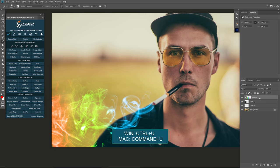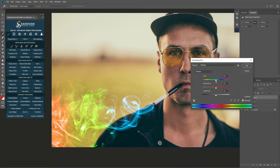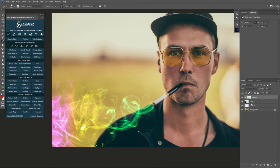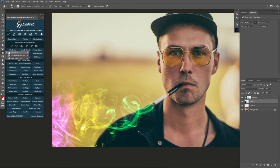Press Ctrl+Alt+U to open Hue/Saturation. In this window, you can adjust hue to the colors that you like, then confirm. Use the eraser tool to remove some areas you don't want.